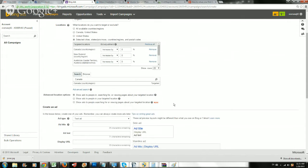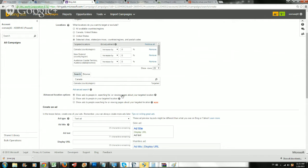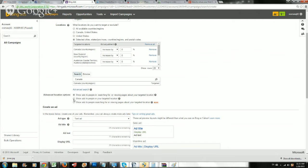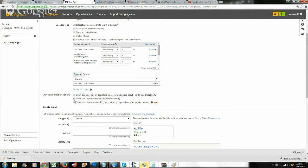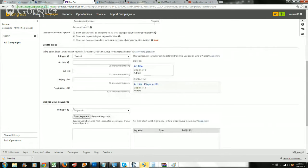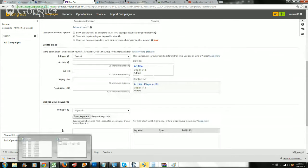So you want to do that for most campaigns - target those tier one countries. Those are all buying countries. You got United States, United Kingdom, Australia, New Zealand, and Canada. Show ads to people in your targeted locations or show ads to people searching or viewing pages about your targeted location. We want to use the middle one. That's usually what I recommend. This won't make too big of a difference, but I do recommend picking the middle one.